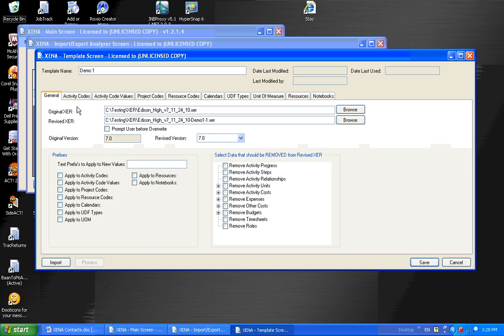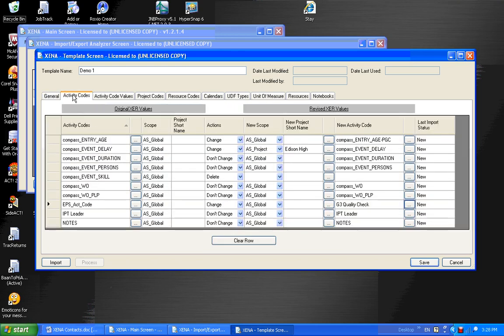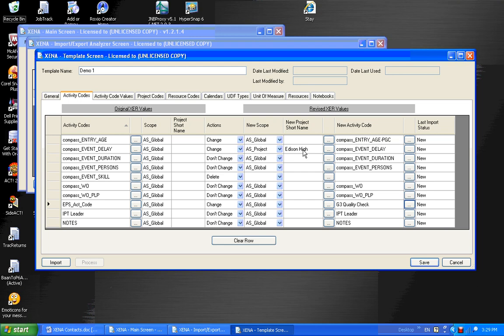In addition to changing individual activity codes or project codes, I can do group changes as well. Now right now, you'll notice that I have a few changes here. This one has a prefix of PGC. I changed the scope on this item. And I deleted another item. I could change every item that has a don't change and prefix it with a certain value. And I do that by going to the general tab, using the prefix grouping here.